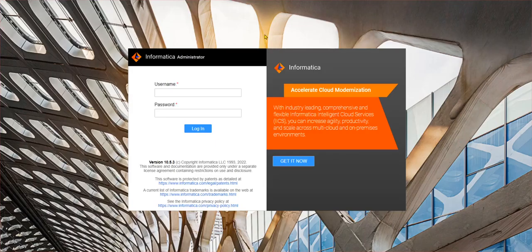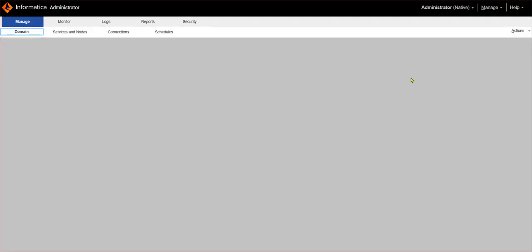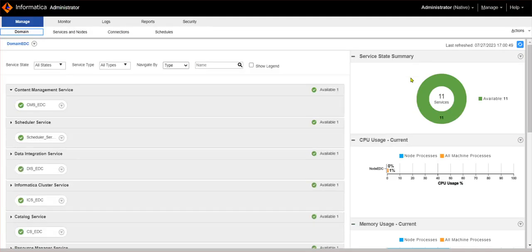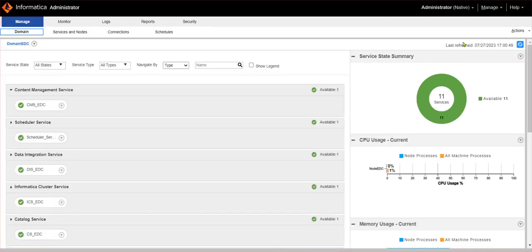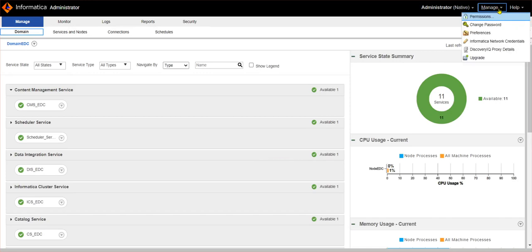We will first login into the Informatica administrator page. We'll click on the username, enter the credentials, and click on login. Once we are in, we will go under Manage on the top right corner and select the option Change Password.